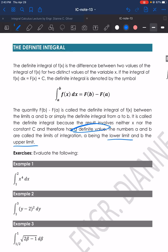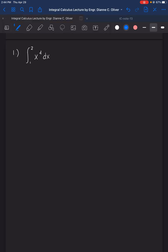According to the lecture, we will first integrate or find the antiderivative of the function, then we will solve for the values using the lower limit and the upper limit. Using the power formula, we get x raised to 5 over 5, and we will evaluate it with the limits 1 and 2.